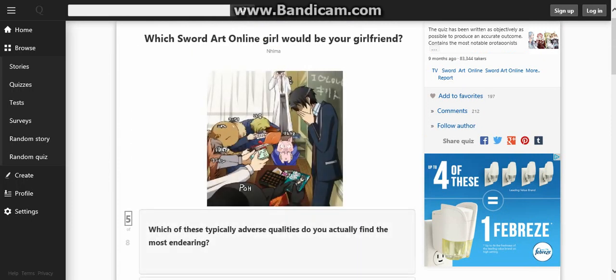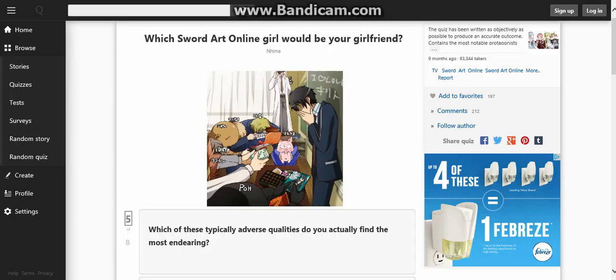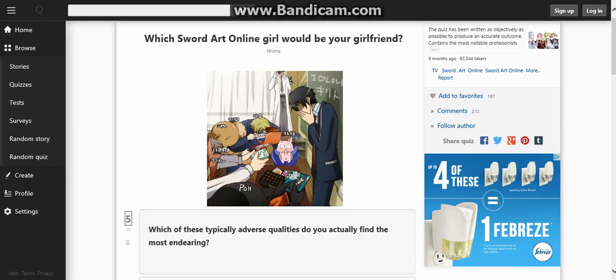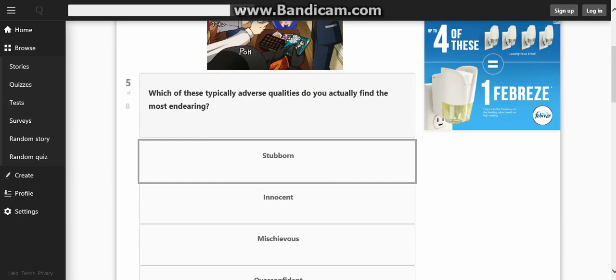Which of these adorable qualities do you actually find the most endearing? I recognize all of these characters. This one is so wrong. They're all from the Sword Art Online series except for one. He's from the Accel World. I don't know which anime though. What's his name?